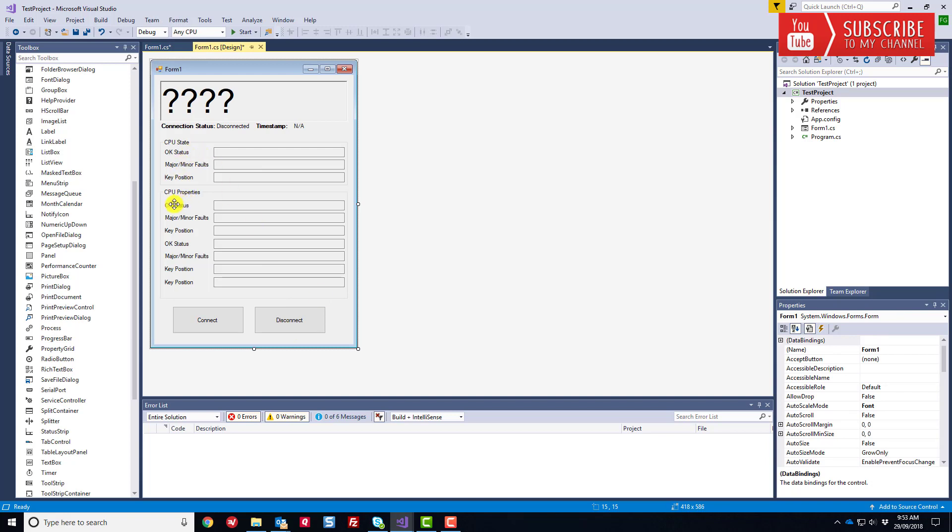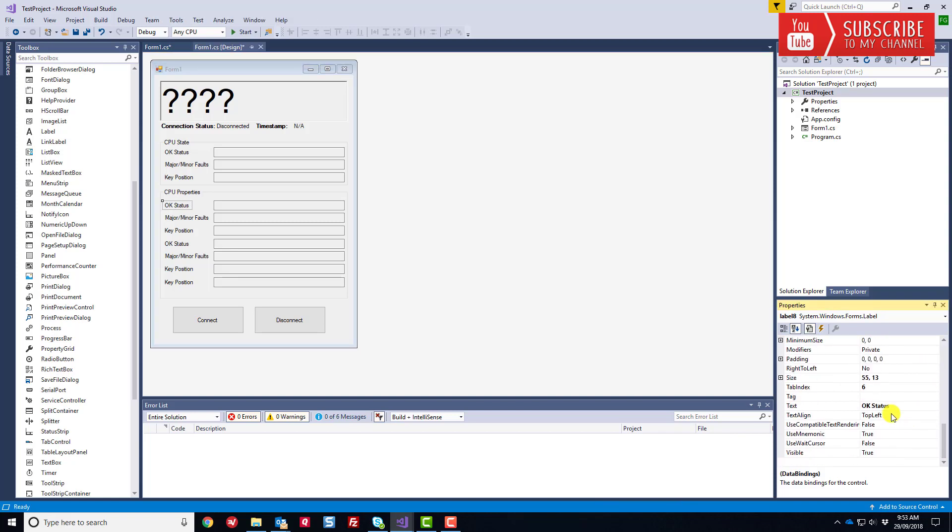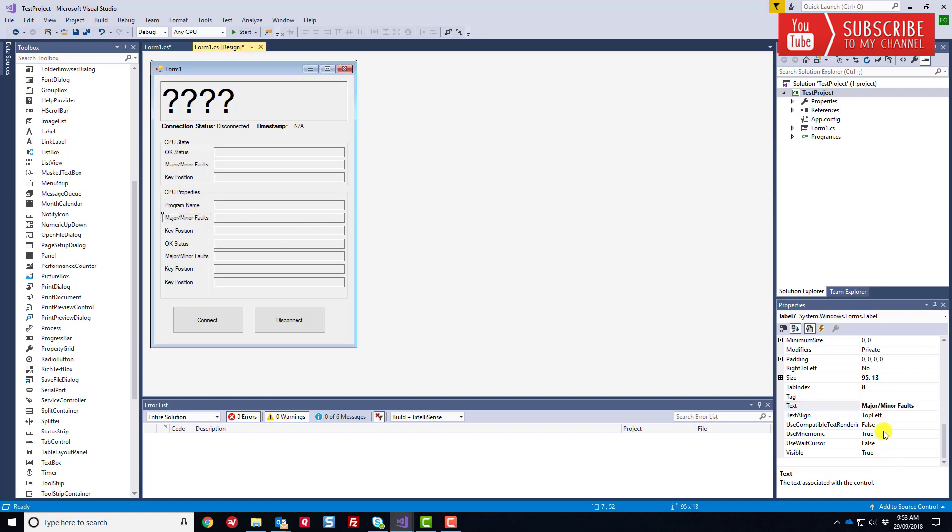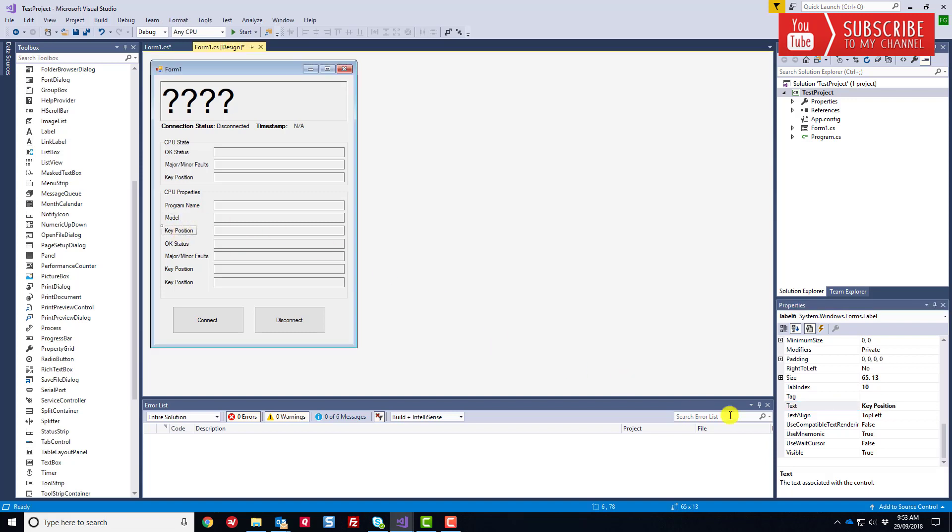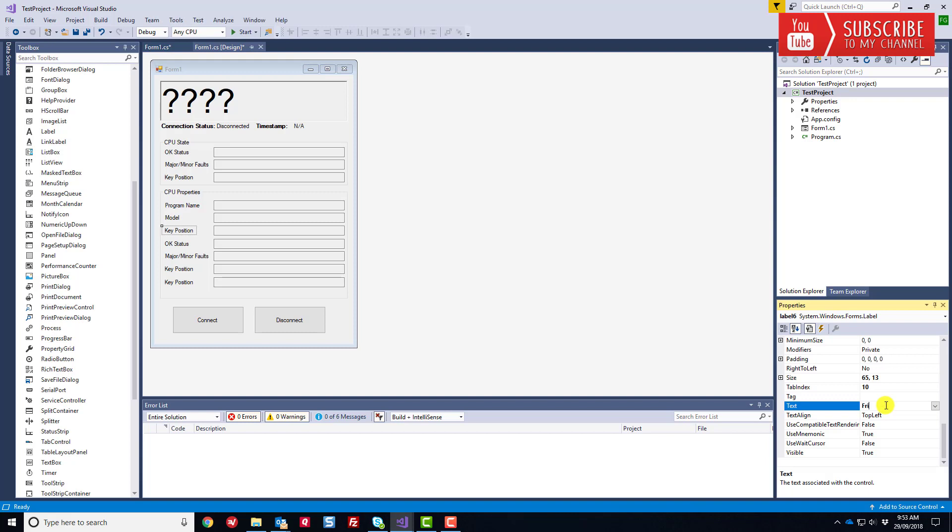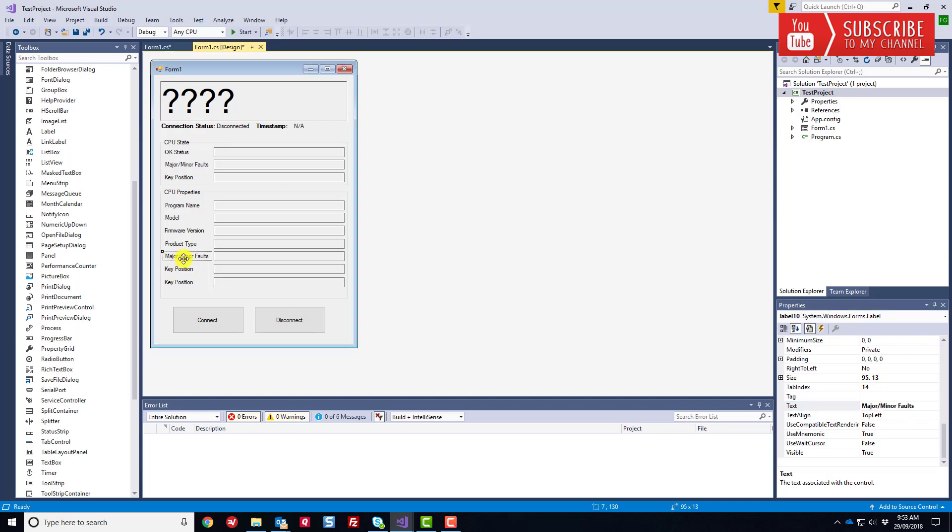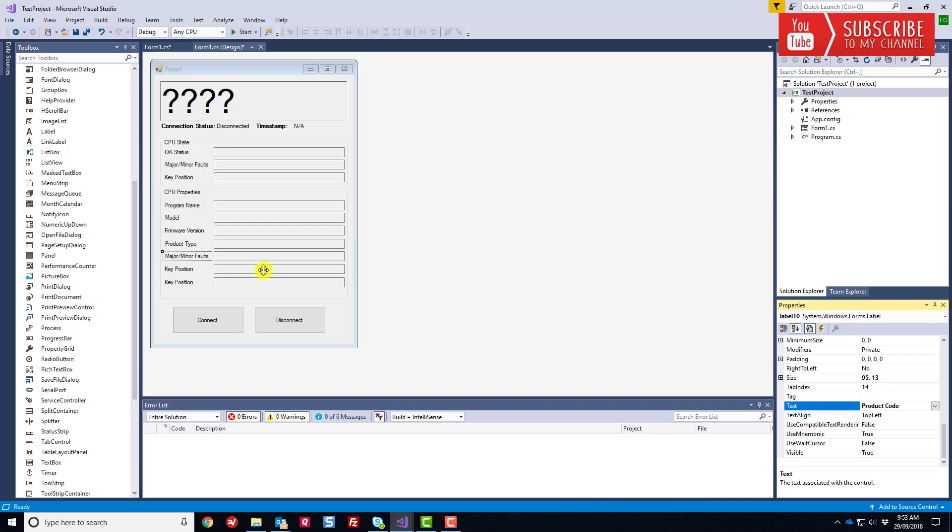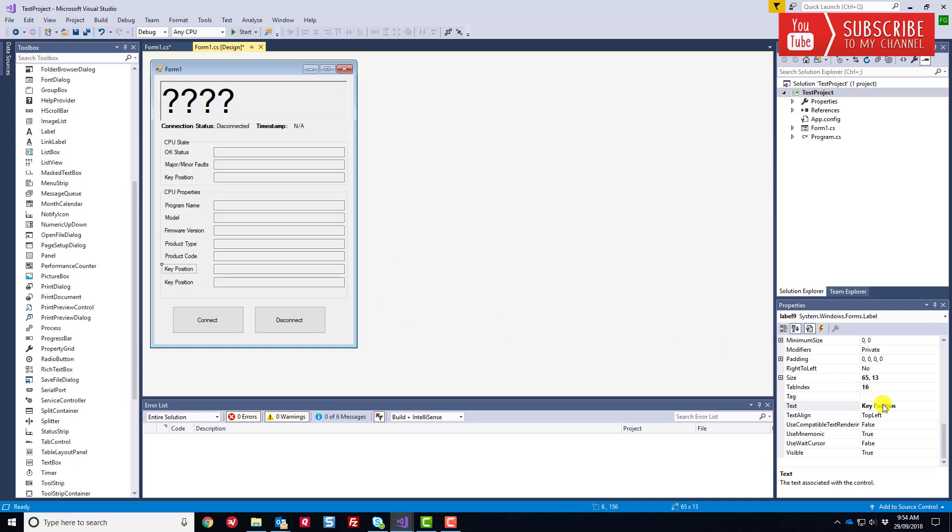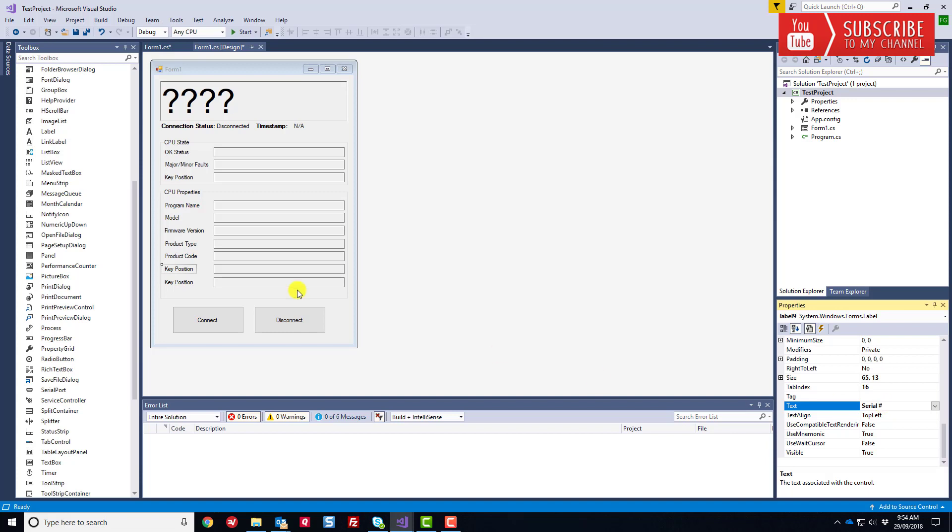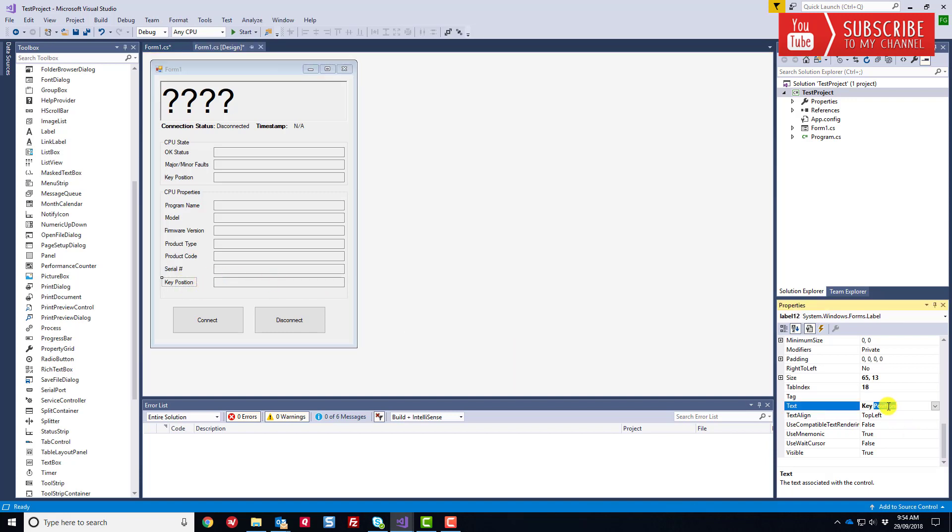Let's edit these labels now so we can give them a name. This will be the program name, this will be the model, this will be the firmware version, this will be the product type, this will be the product code, let's put a serial number there, and why not the EDS file name? Let's grab these seven.